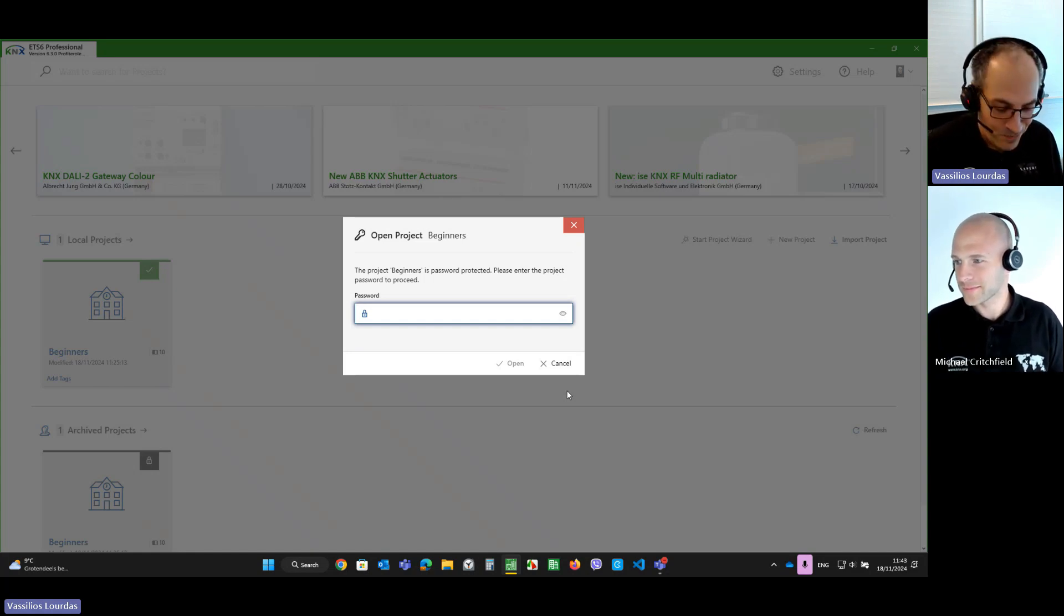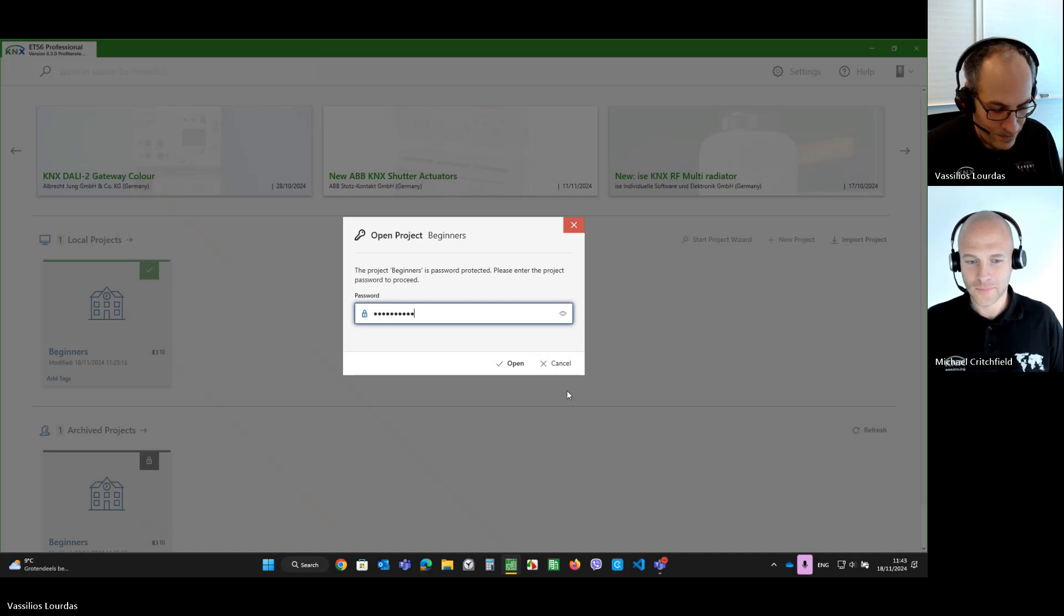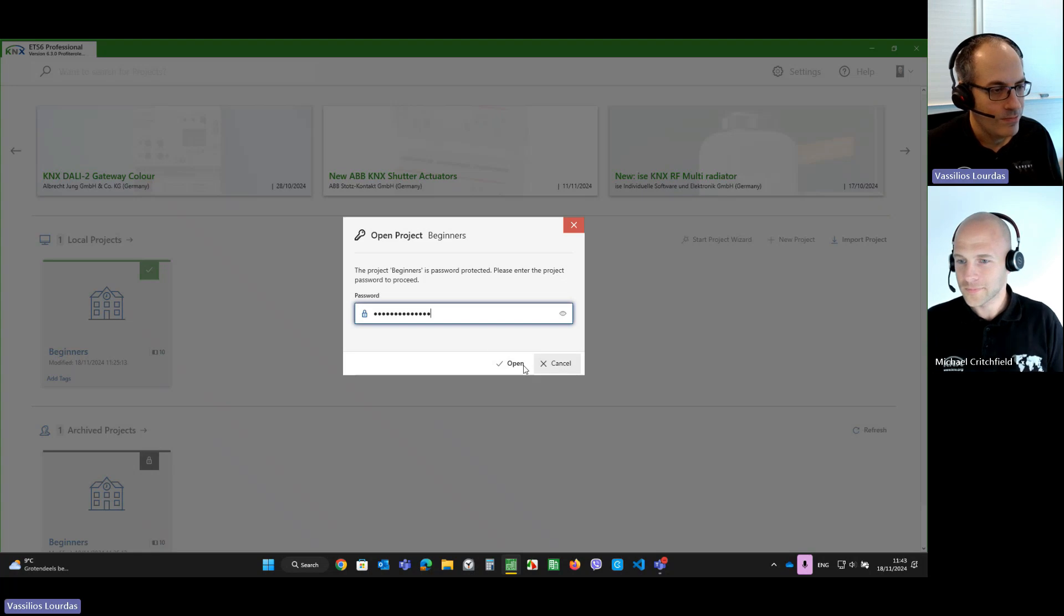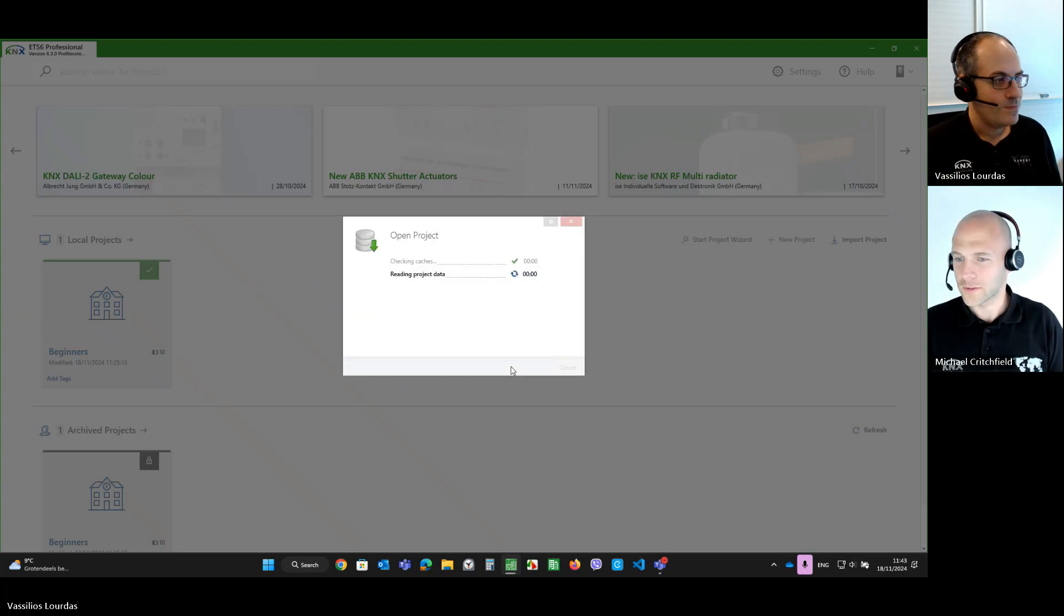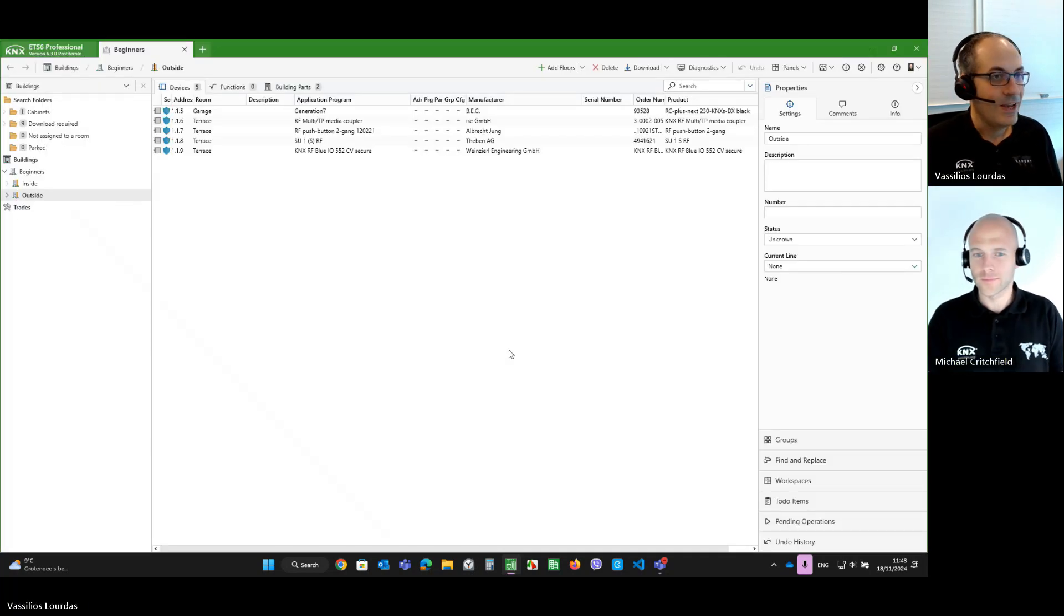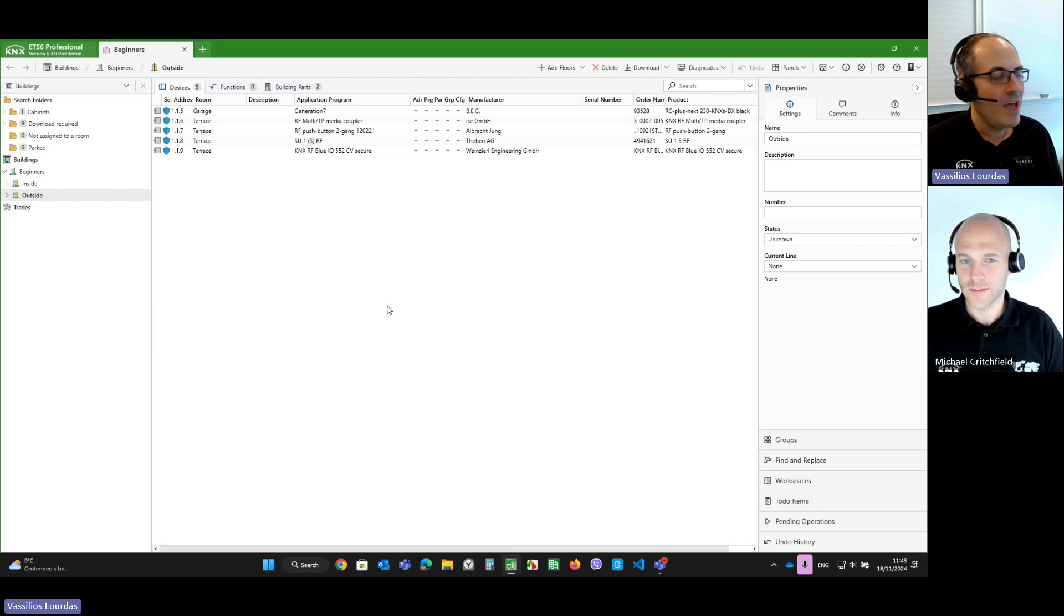So, I will type it in. Okay. It's a strong password. Yes, indeed. And now, we're in the project.